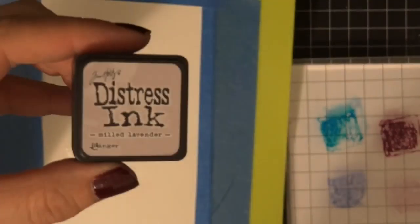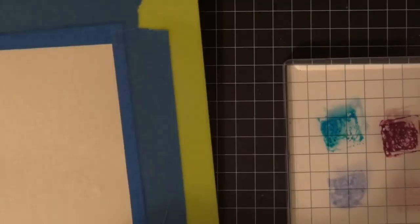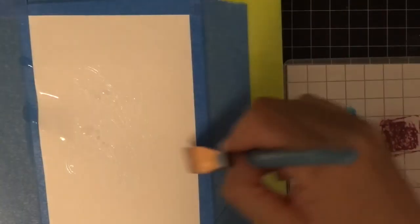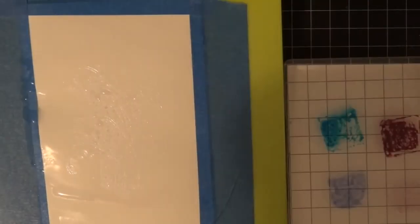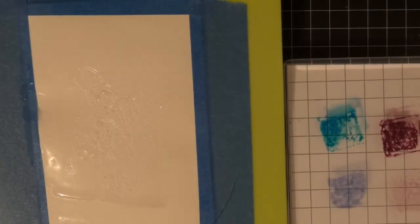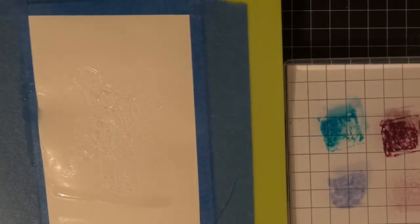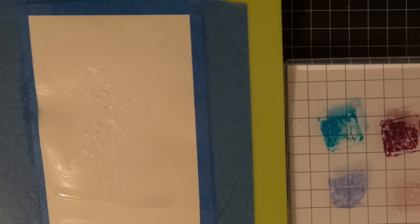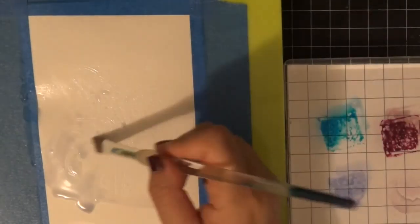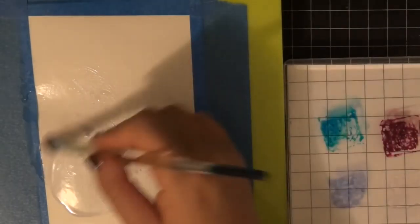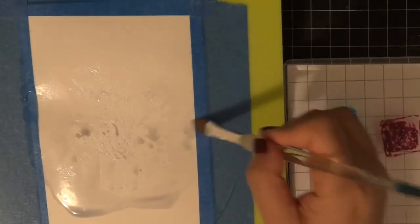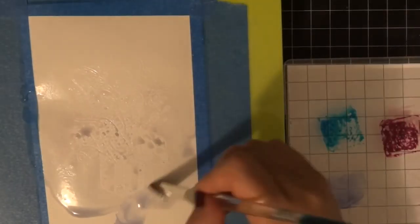Now we're going to do some watercoloring with Distress ink, and you're going to see the actual stamped image appear because it'll be colored. What's great is the embossing powder resists any type of ink, so that's how you'll see it.